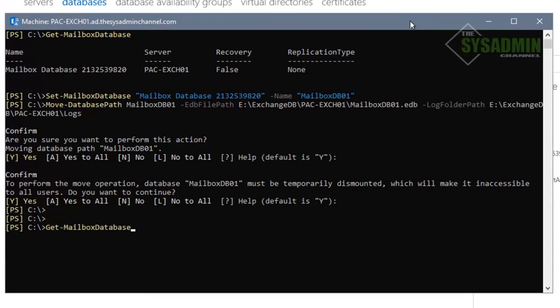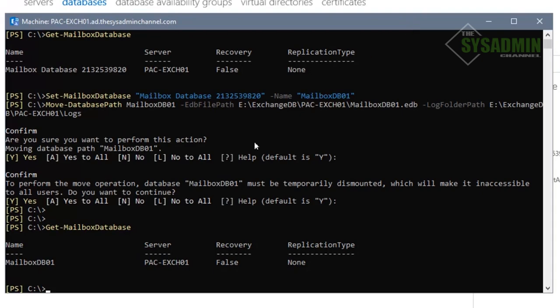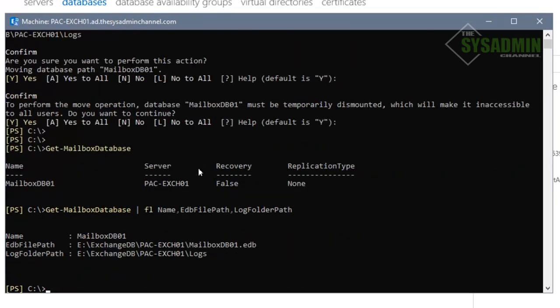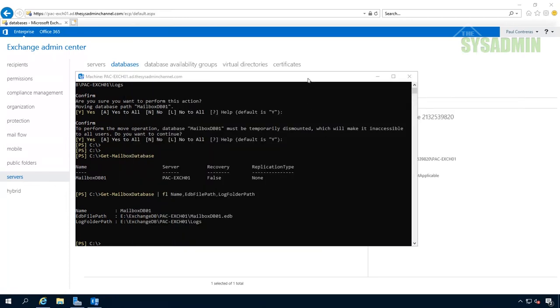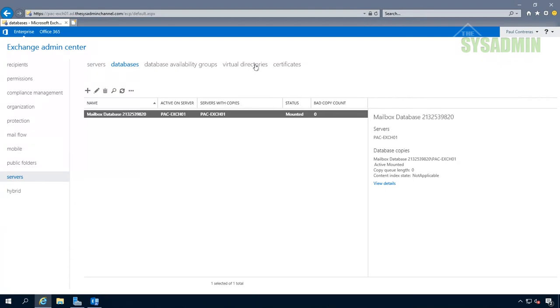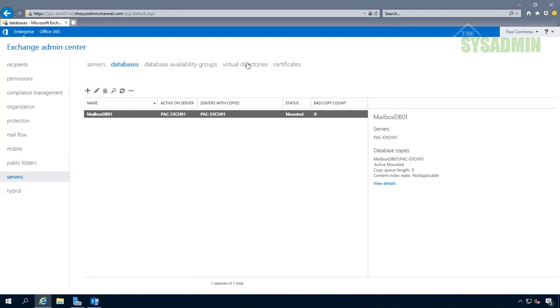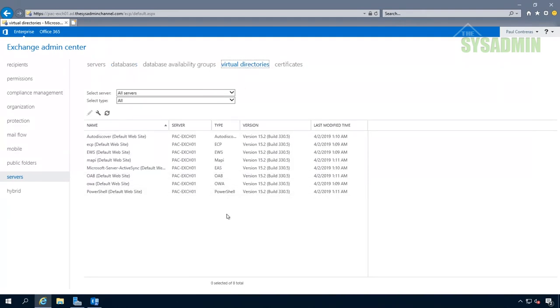That command has finished. We'll run Get-MailboxDatabase again and we can see the name has changed. If we pipe that to Format-List, we can see that the name, the EDB file path, as well as the log file path have all changed. Back in the Exchange Admin Center, after refreshing the page, we can confirm the name has changed. Now let's move on to the virtual directories.